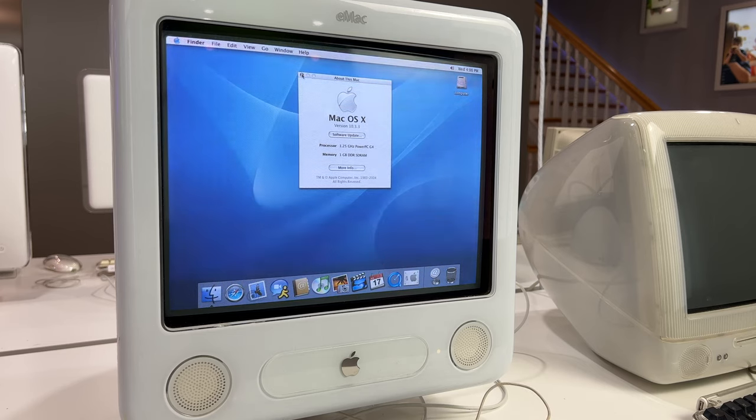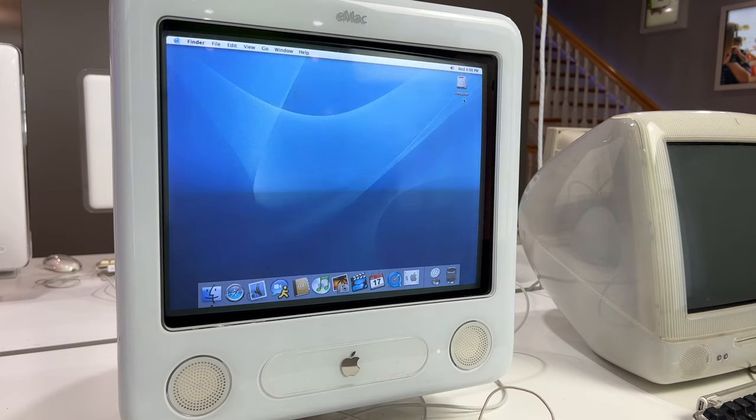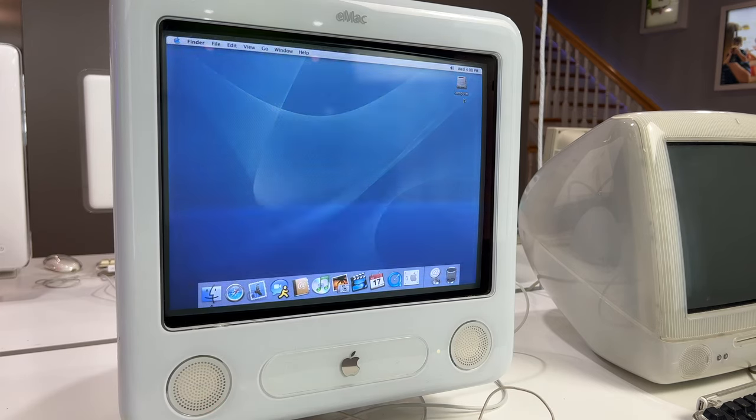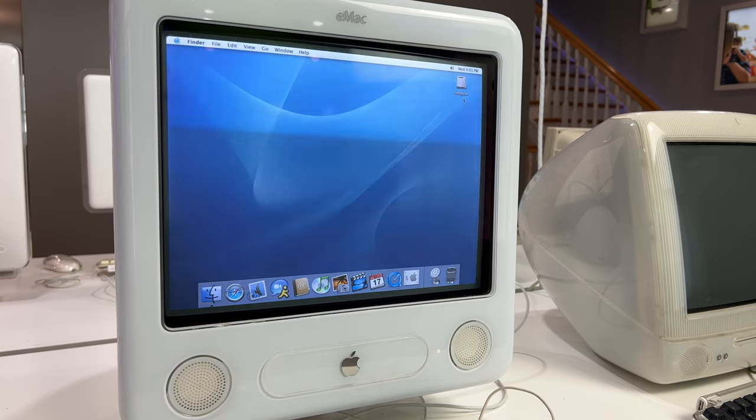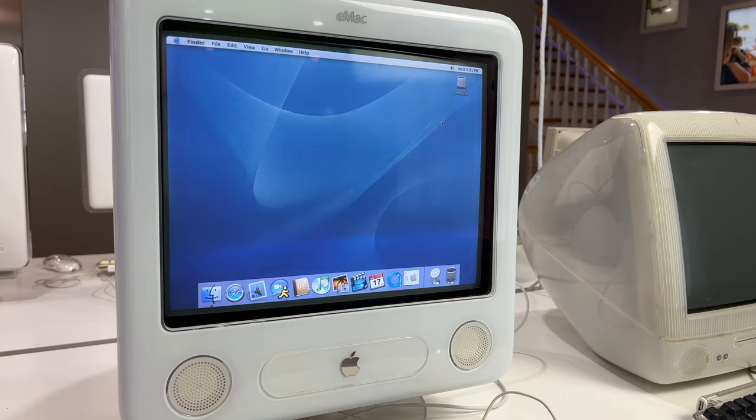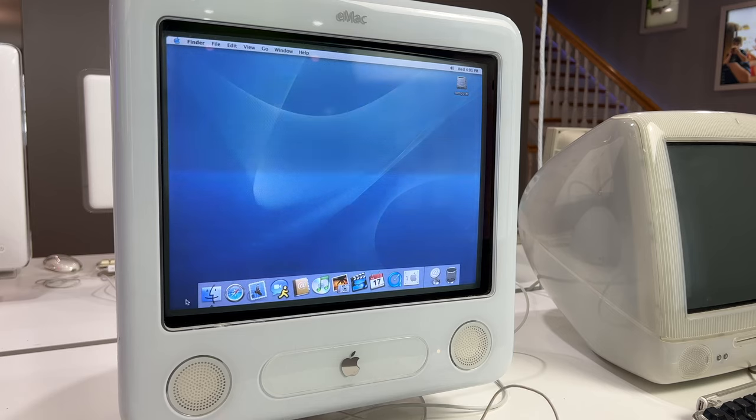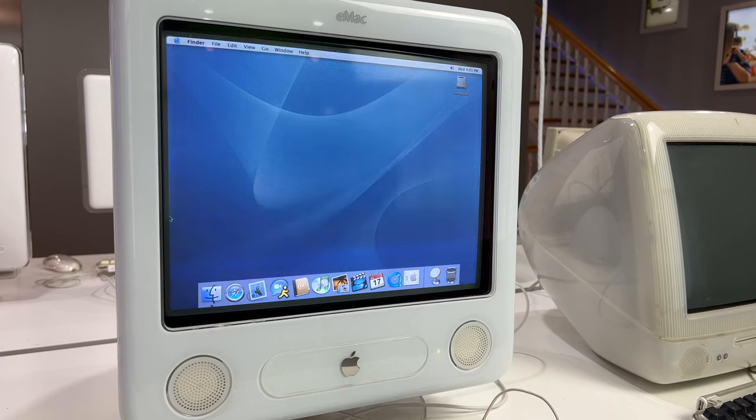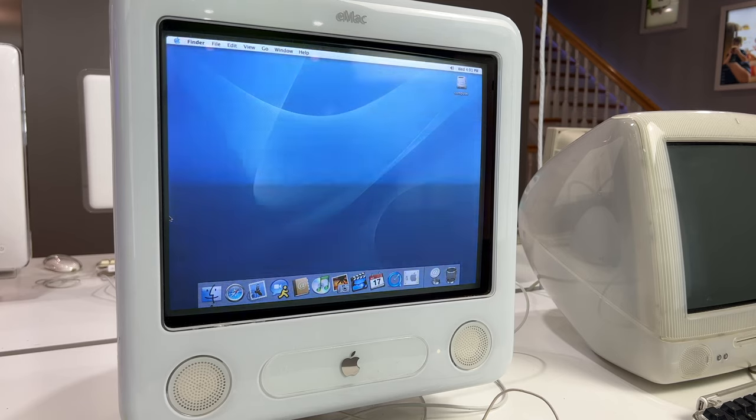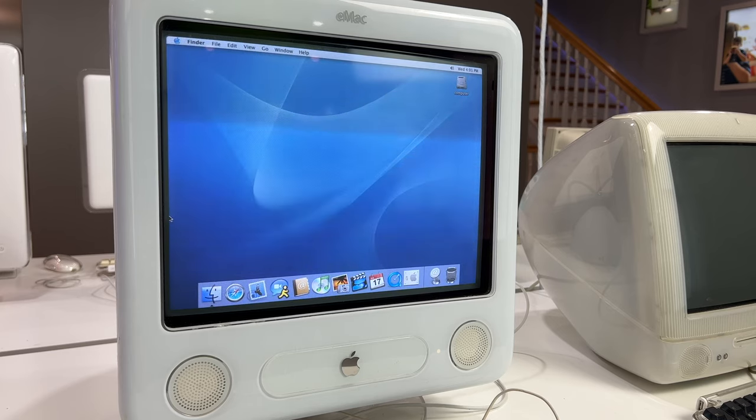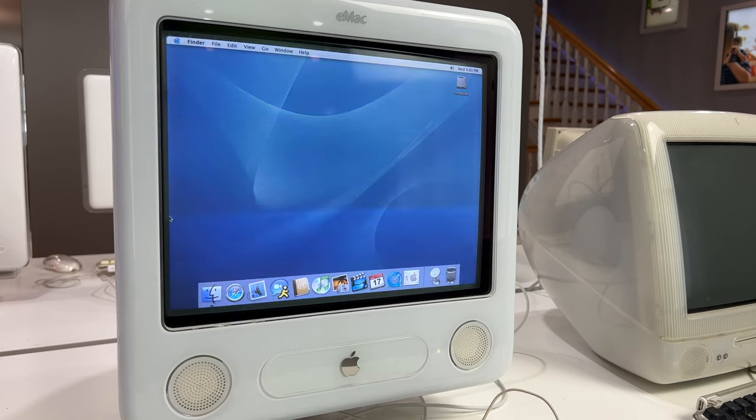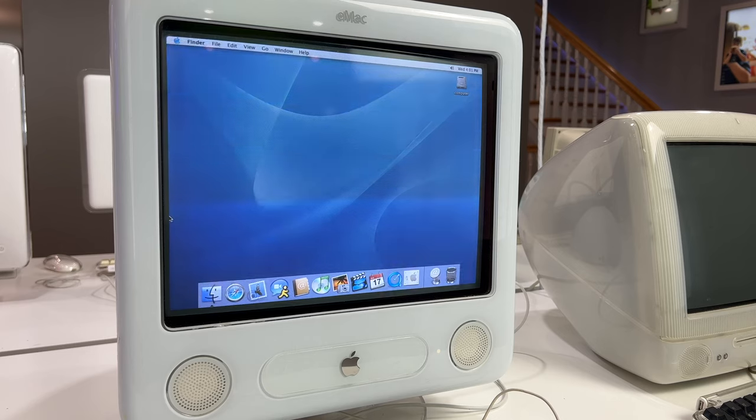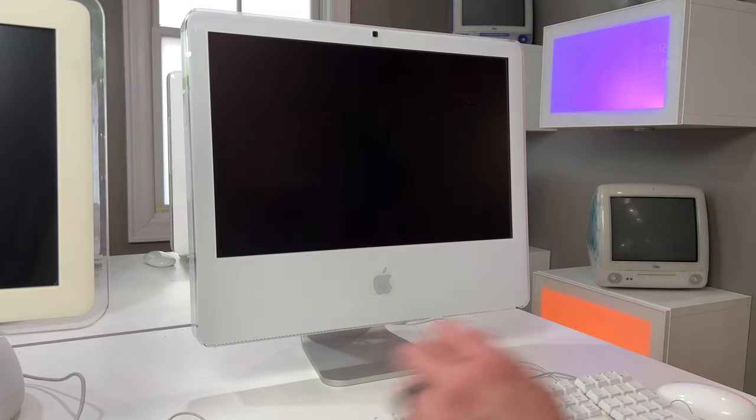It looks like we've got a 1.25 gigahertz PowerPC G4 with one gigabyte of RAM so yeah I figure definitely do a hard drive swap put an SSD in it. These are great little machines I always really liked the eMac. I've played many hours of Age of Empires on this machine. So anyway great machine kind of an interesting footnote I guess you could say in Apple's history and I think it is one of if not the heaviest Macs ever made. I could be wrong it might be the G3 tower Mac and then this guy but anyway very heavy computer.